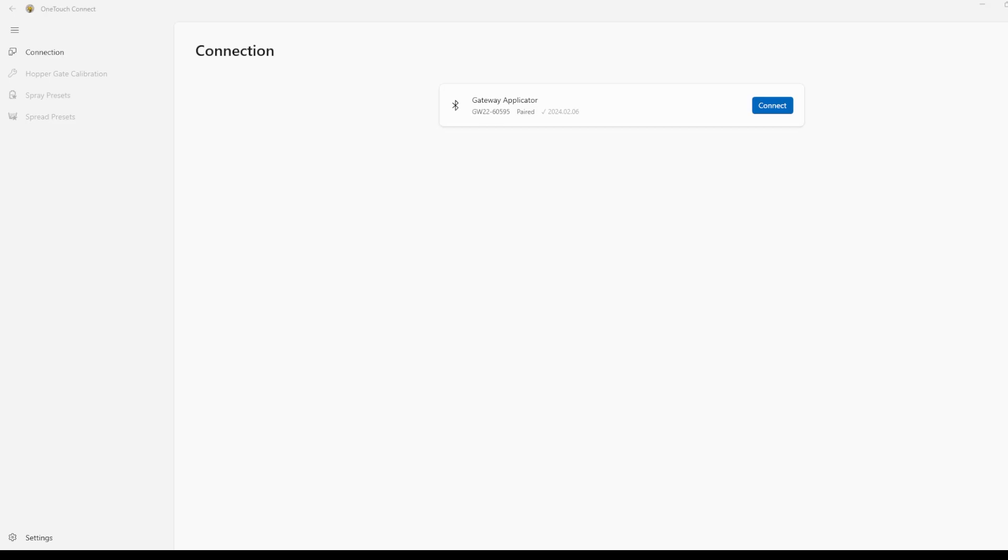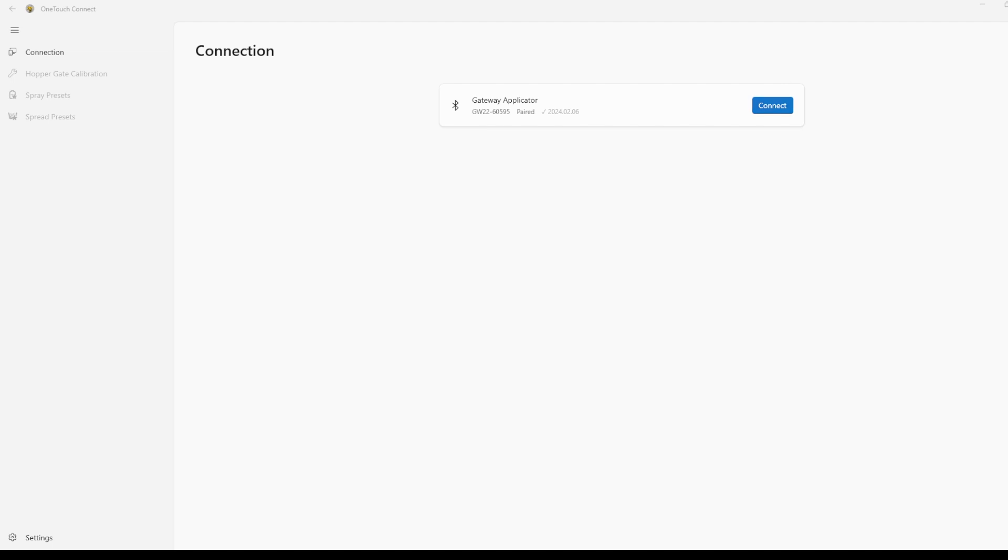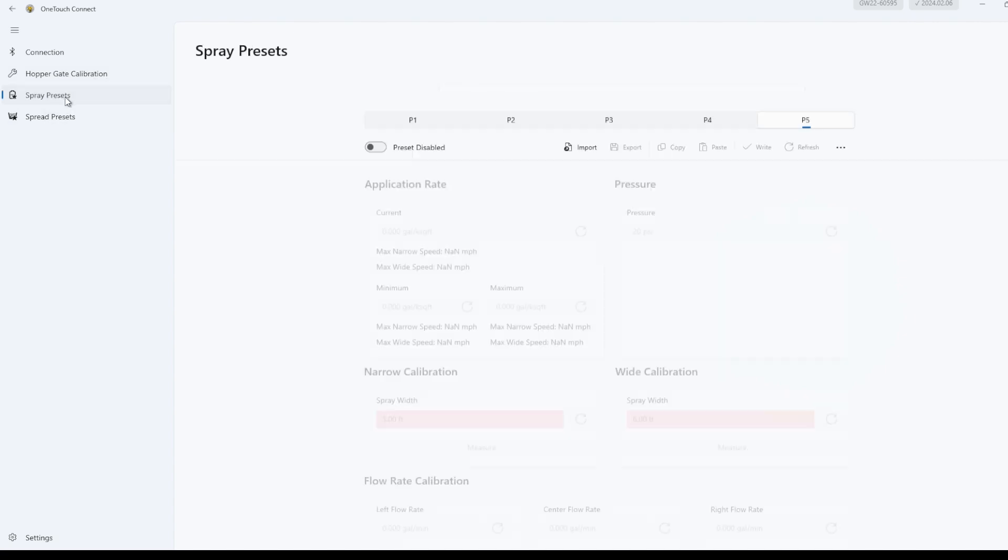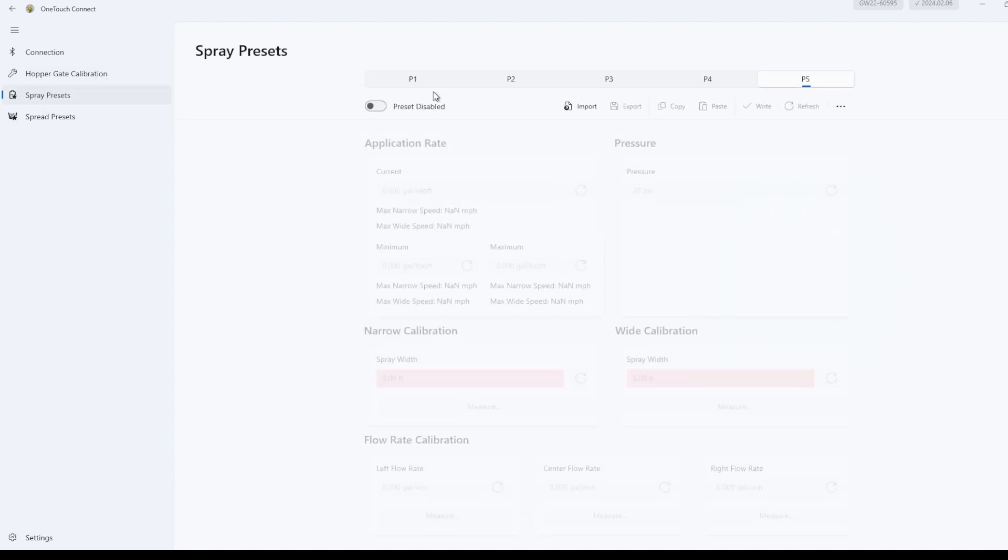Now let's go ahead and set up the P1 and P2 spray presets. Open the OneTouch Connect app. You'll see the gateway applicator that's on and currently in range. It's serial number 60595. It shows that it's paired and the check mark means the current firmware or software on the applicator is current and up to date. Let's select Connect. Now the left menu is now active, the hopper gate calibration, the spray presets, and the spread presets. Let's go into Spray.